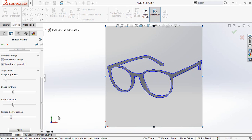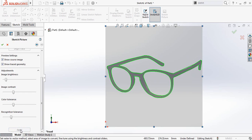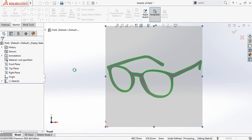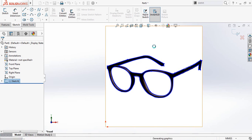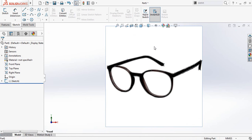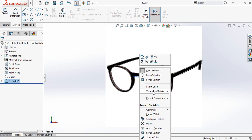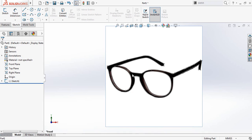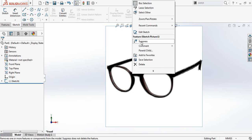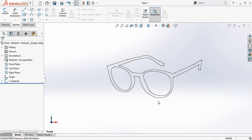OK, this looks perfect. Now click on apply. Now click on your picture and right-click. There is 'suppress' — click on suppress. Now we have got our 2D sketch. I hope you understand this.